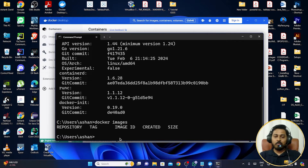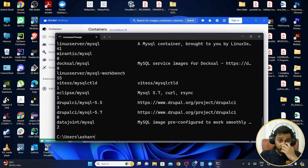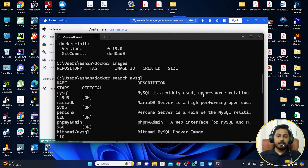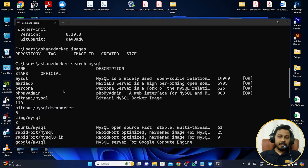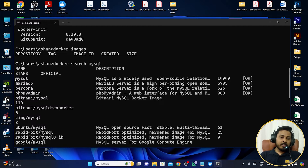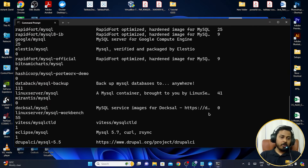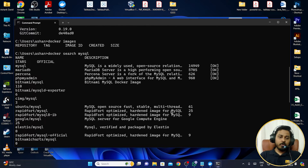If you want to search for a particular image, you can type 'docker search' followed by the image name. For example, I'll type 'docker search mysql' and press Enter. It will automatically search from Docker Hub and show results. The first result is the most popular MySQL image, shown with a star count, and it is an authenticated official Docker image.